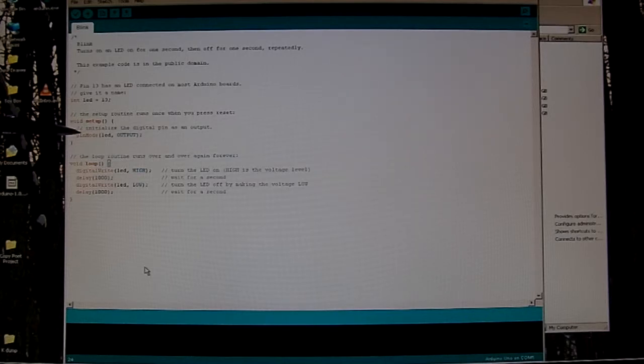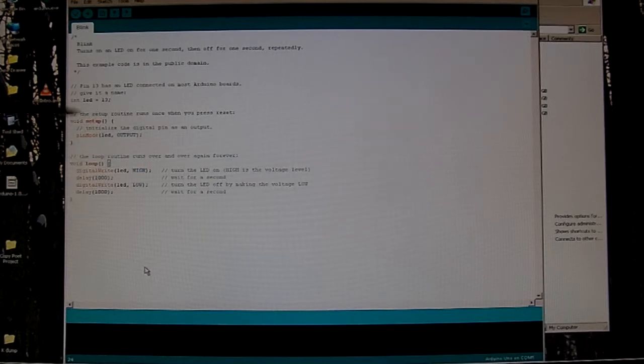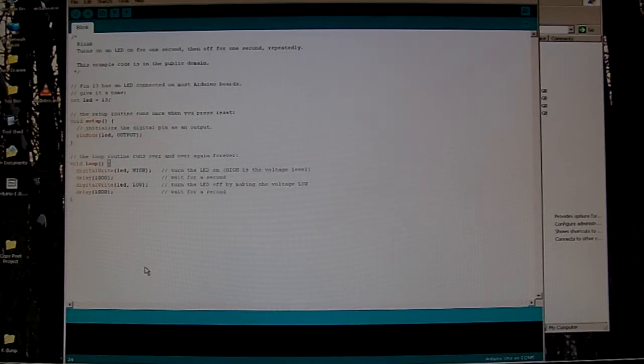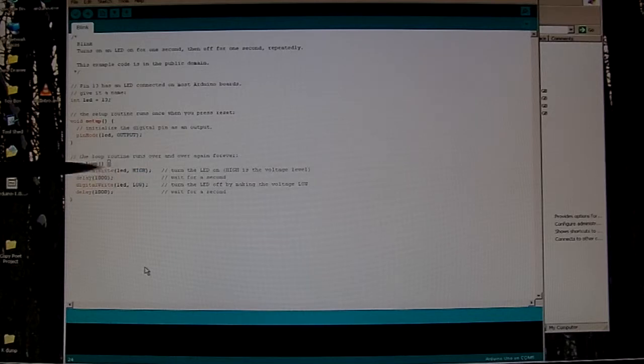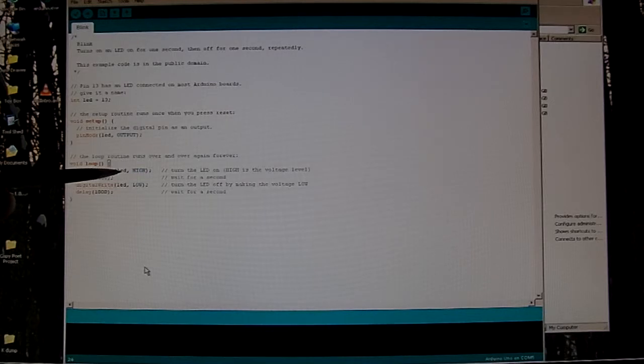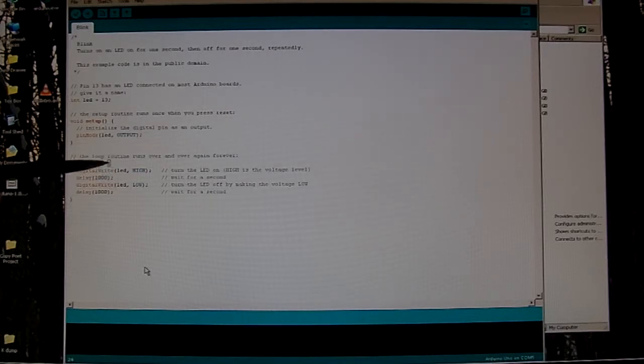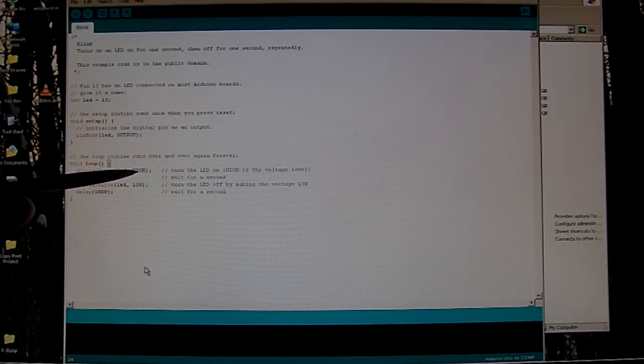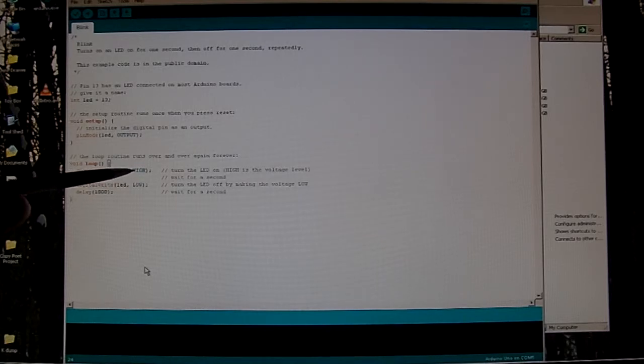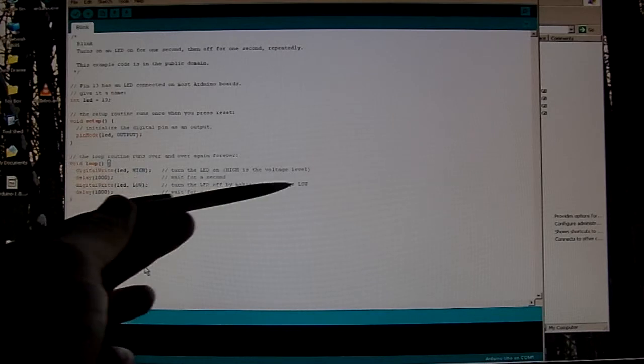And then it goes to the void loop, which is an infinite loop. So this part of the program, we do a digital write, meaning we turn on the pin 13, which we've labeled LED, could be labeled George, like I said. And I could write a 1 here. But high means the same as 1. So we turn the LED on high.